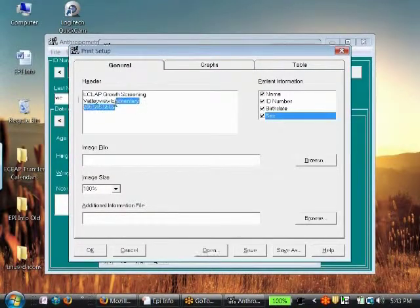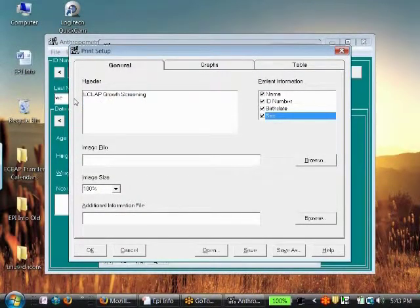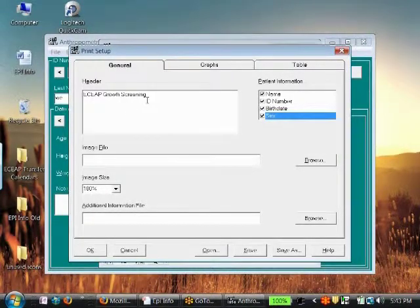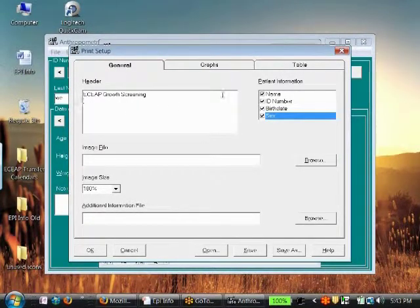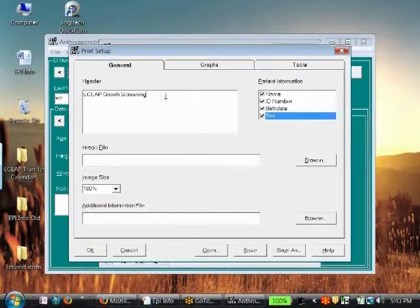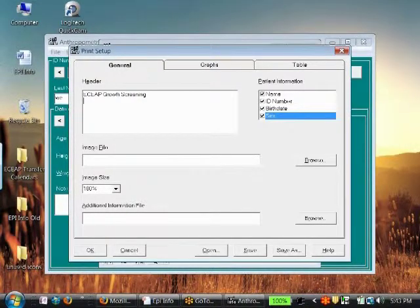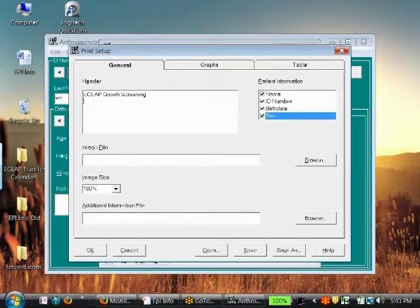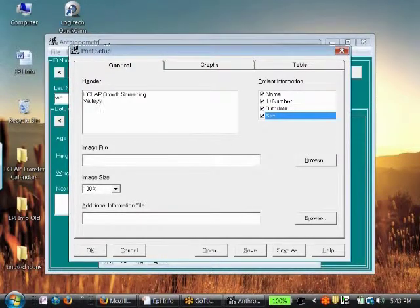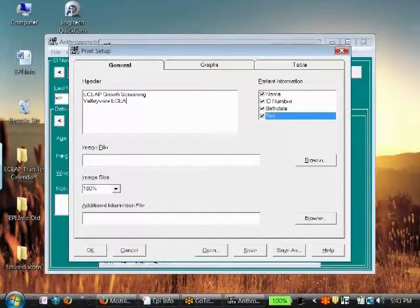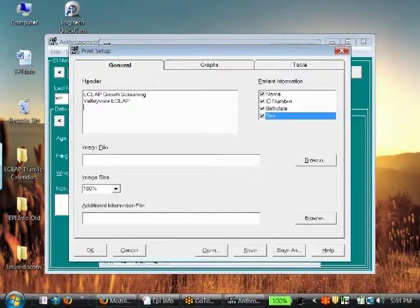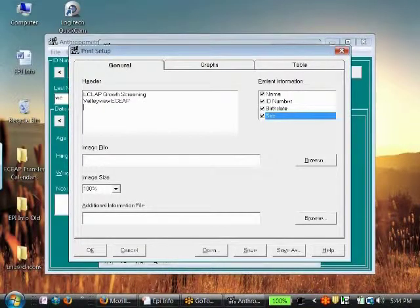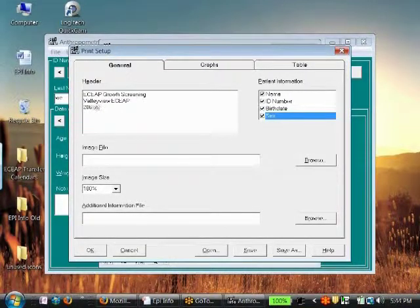In actuality I had altered this earlier, so you'll just see ECAP growth screening report on there. If you wish to alter it, you want to make it to what your site might be. You may type in Valley View ECAP and you could put your phone number in.